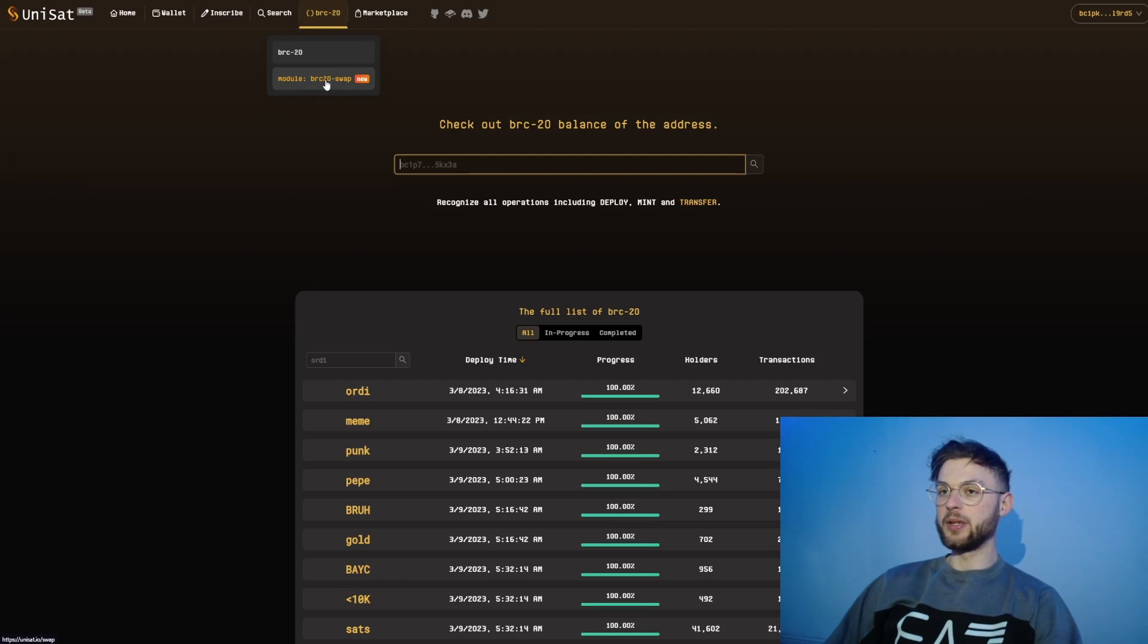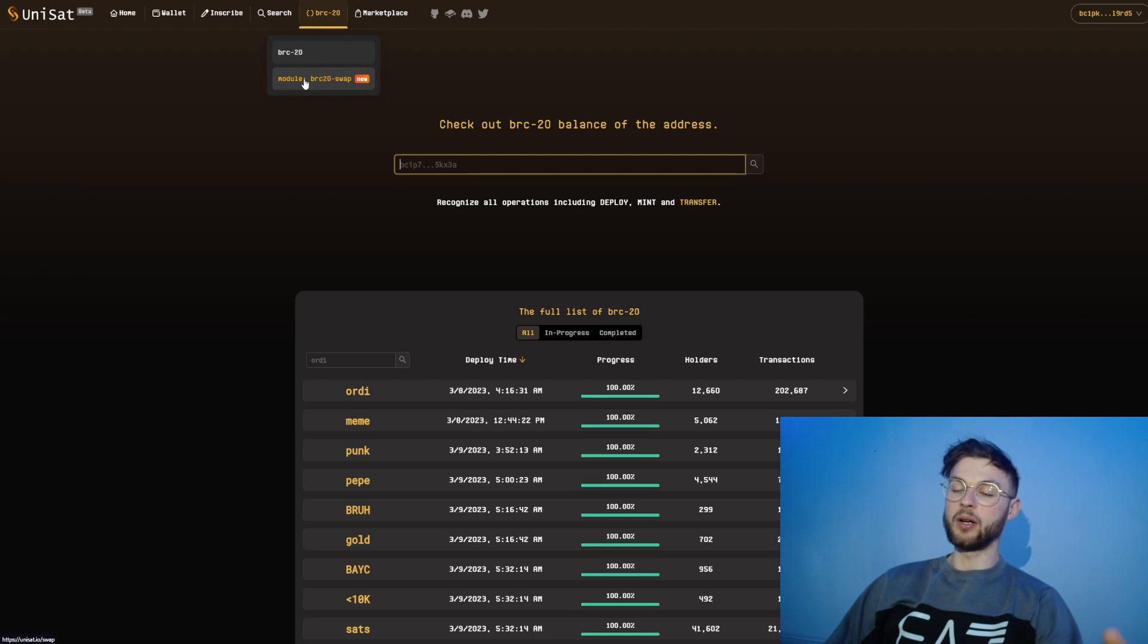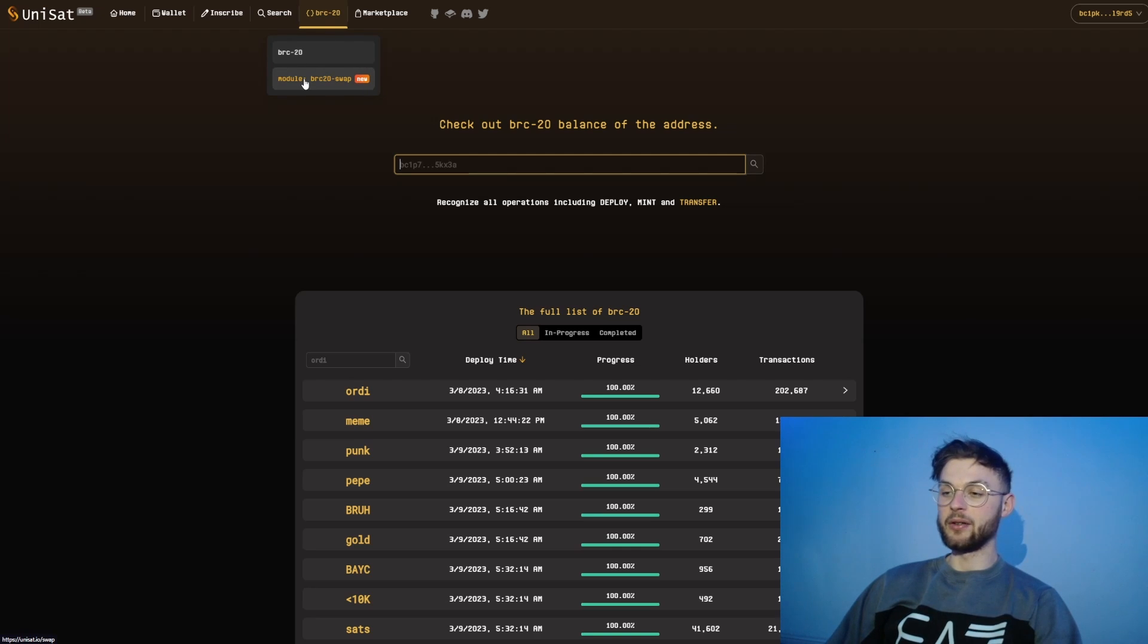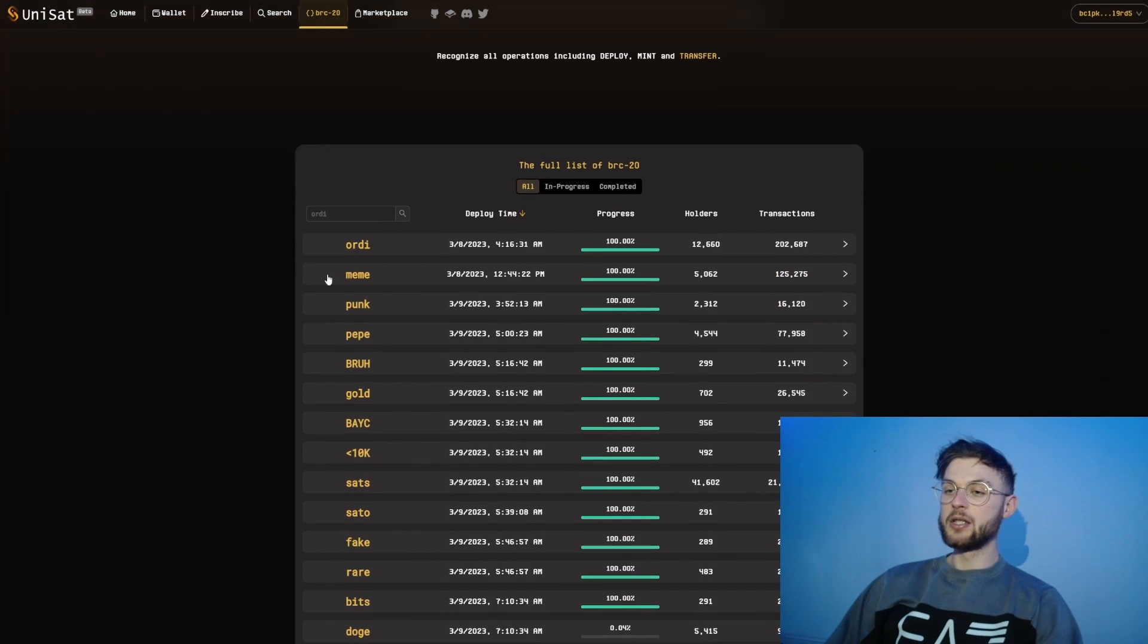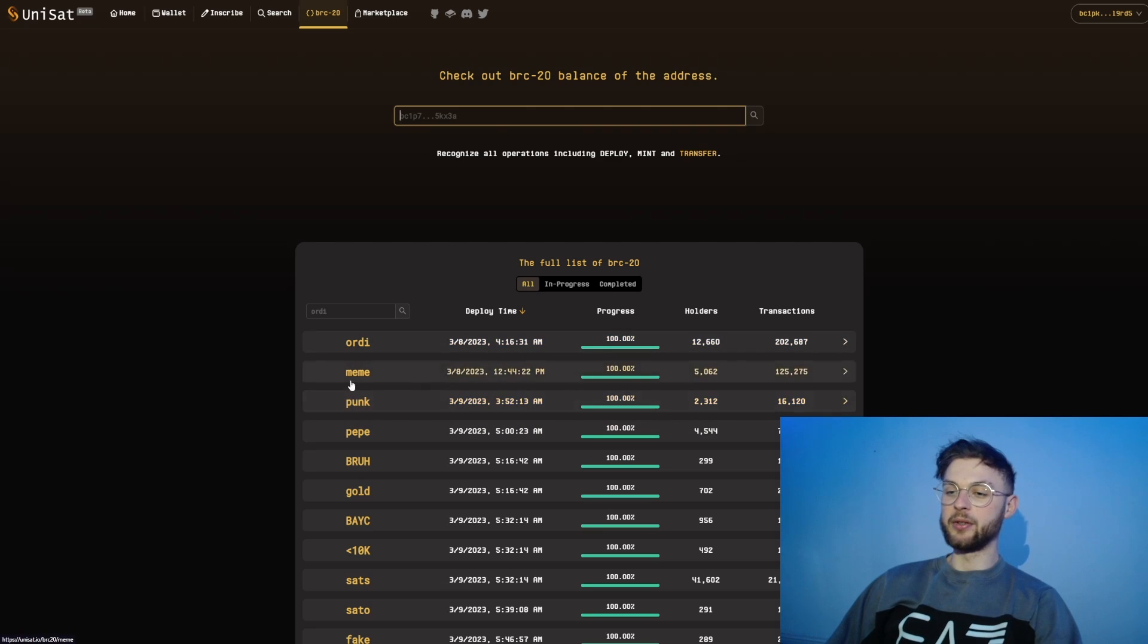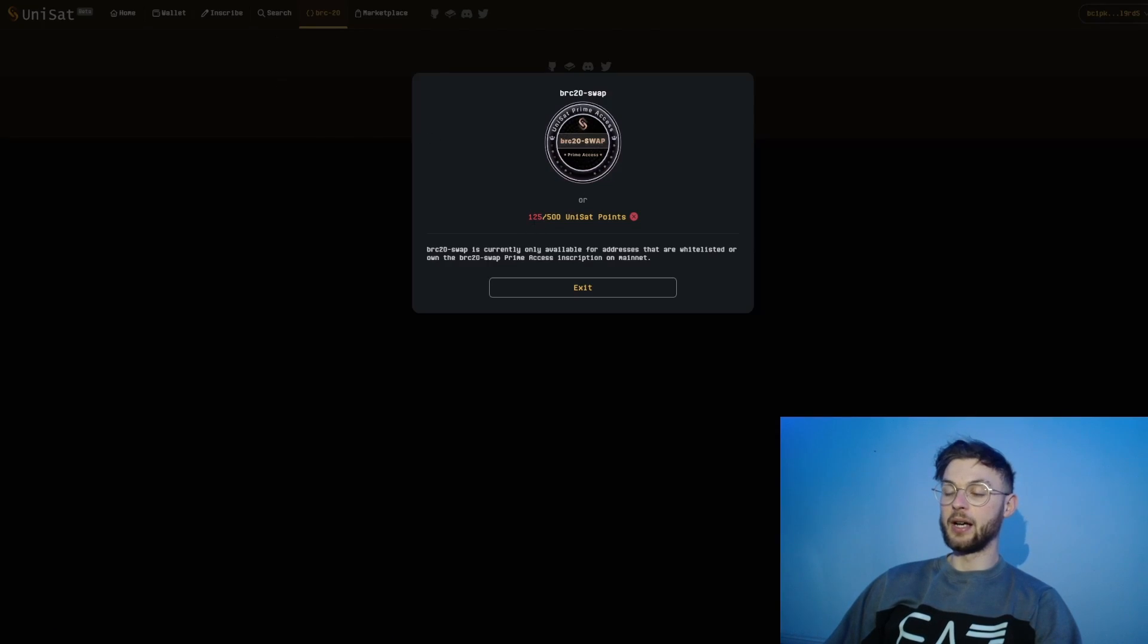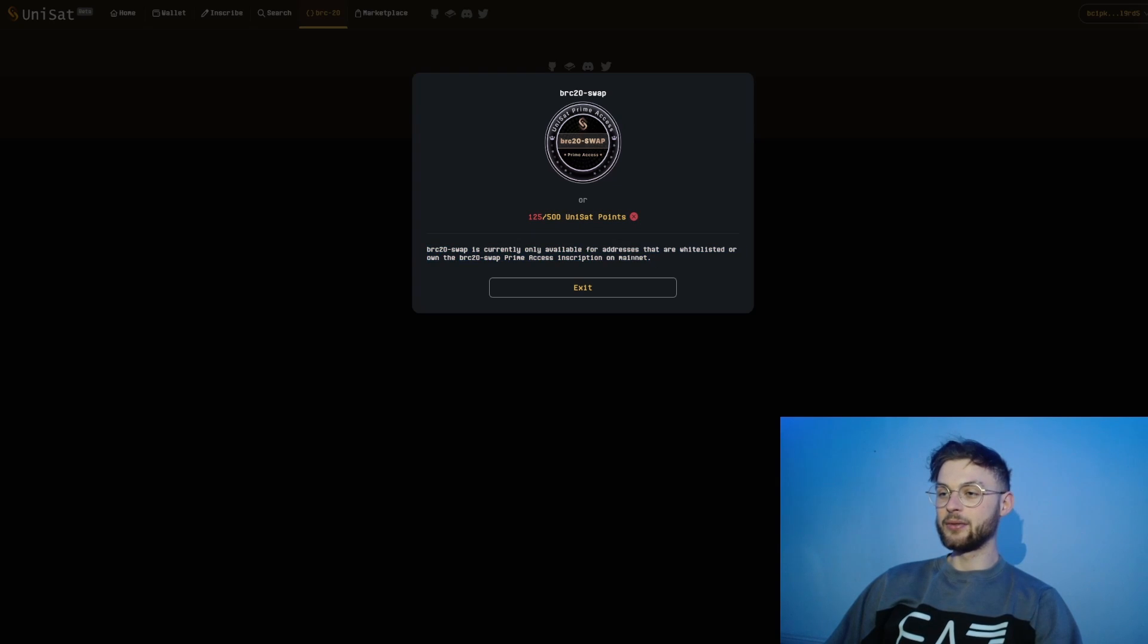We also have the BRC20 swap module and I think it's going to be essential when it comes to the airdrop because based on that criteria they will calculate the volume that you generated on the platform. For example, if you have some ORDI and you want to swap it to MEME, you can do it within this platform.